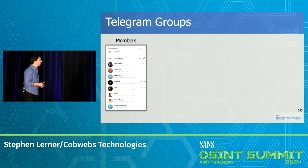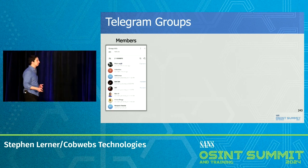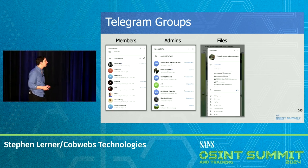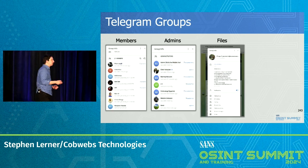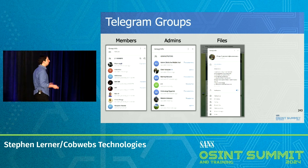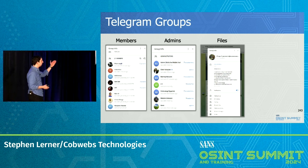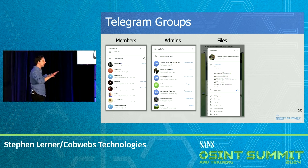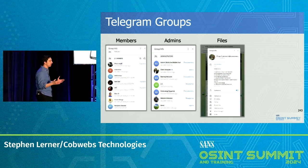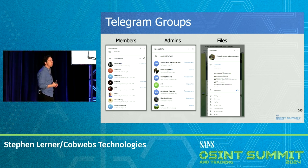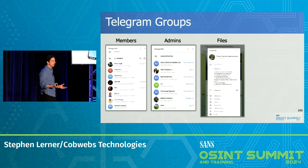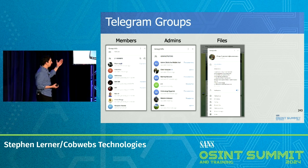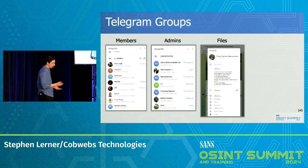In Telegram groups we can see members sometimes and admins sometimes. The files that are shared within the group — the media, the videos, the links — are all there for us in a nice format. So it's actually quite easy for investigators to take a look at, because Telegram does most of the work for us.